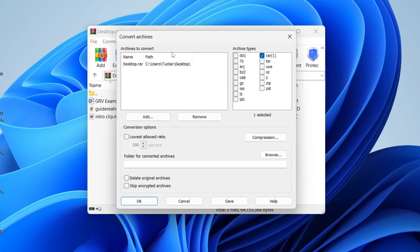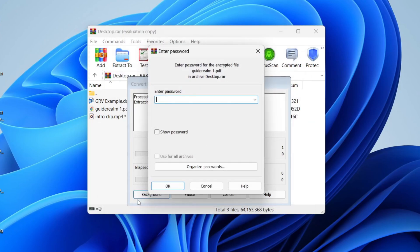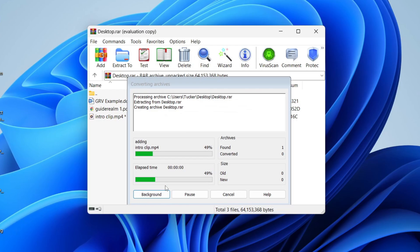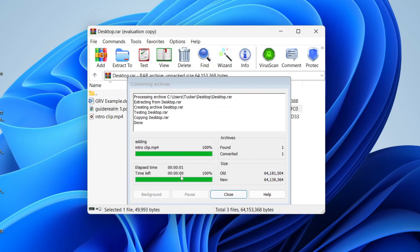You don't need to change any of this. All you need to do is press OK at the bottom. Then you can enter in the password like so and press OK, and it's going to do this conversion.